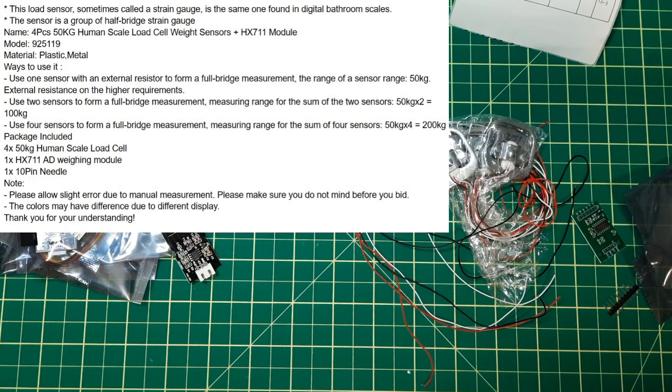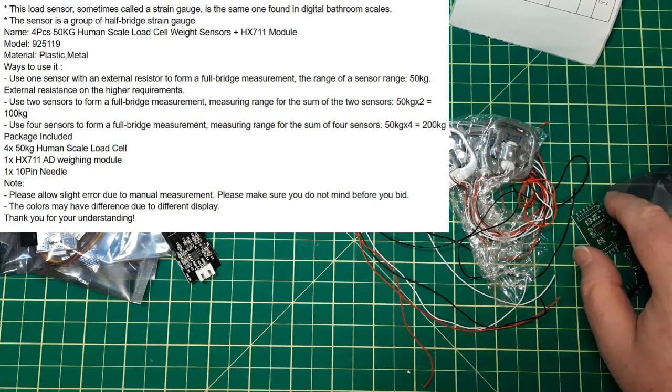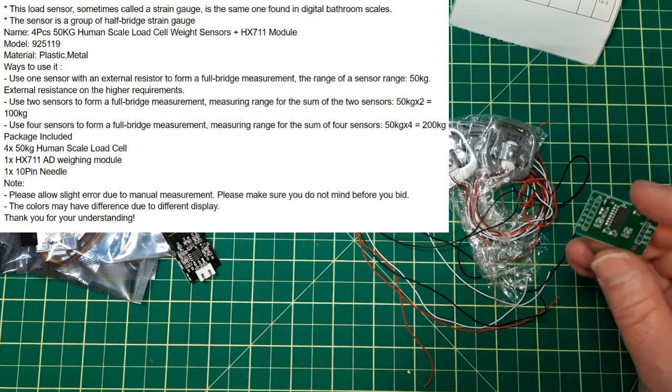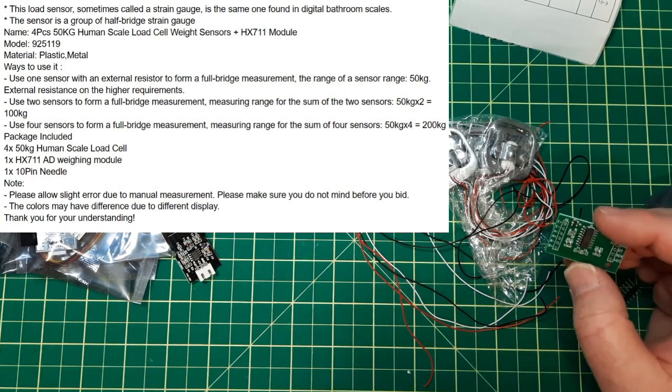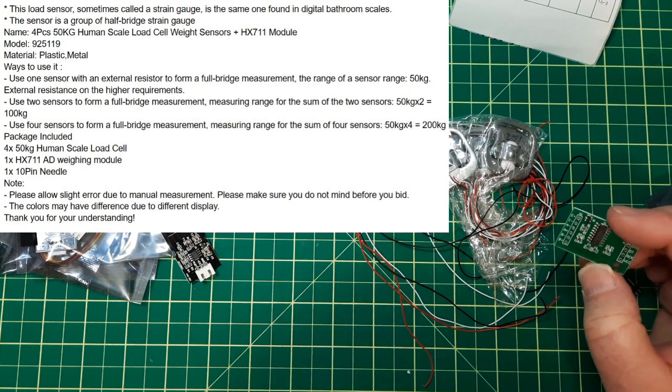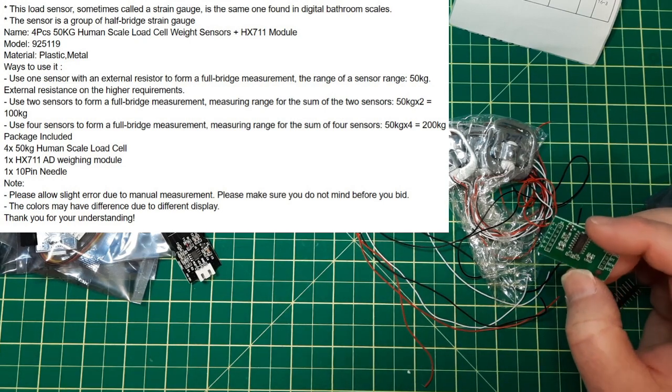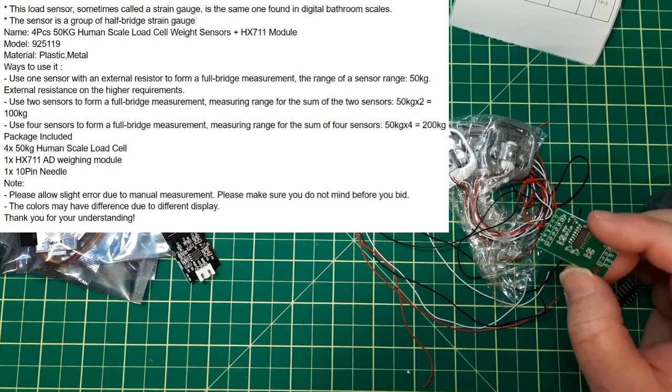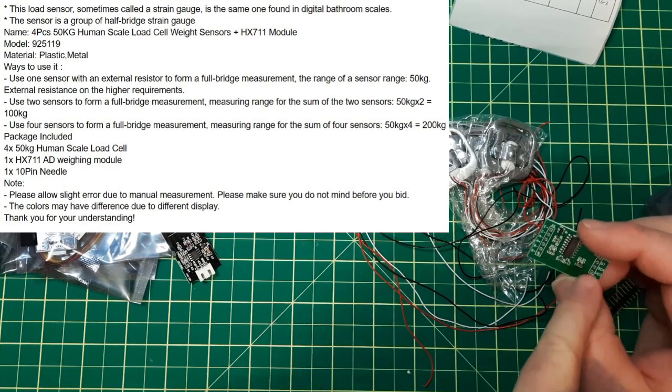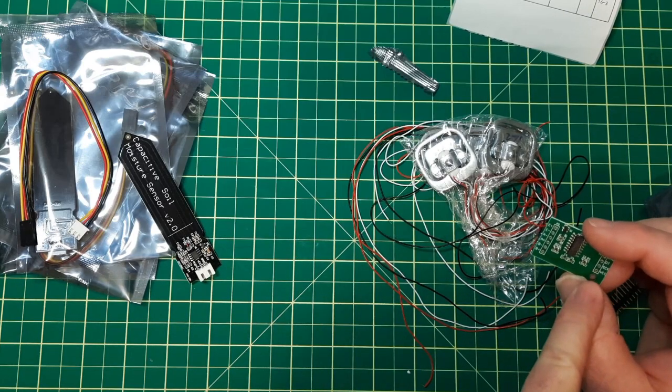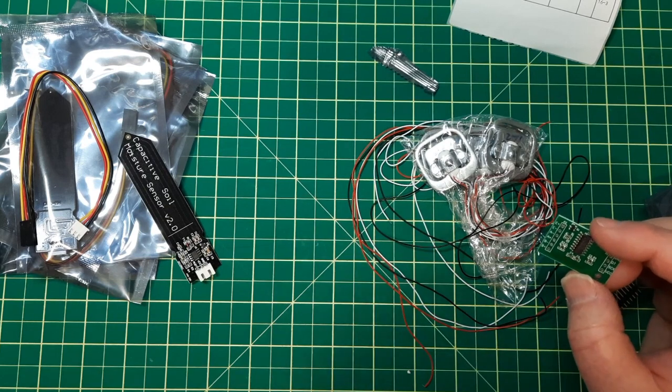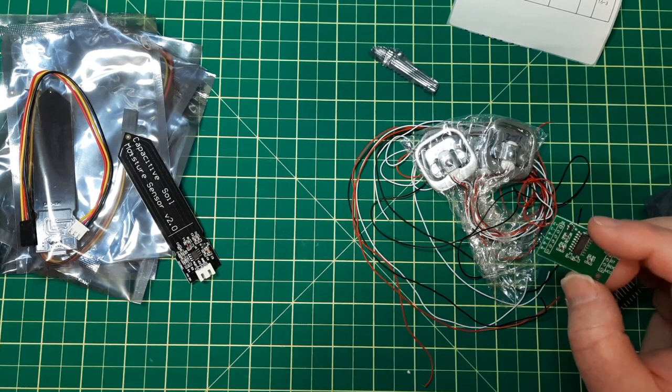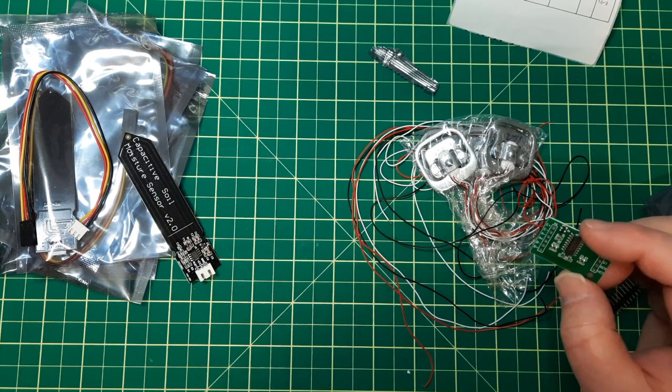This is an HX711. You've probably seen these before. I think I already had a video on buying some of these and in that video I was more interested in the A to D because of the high resolution. And also the load cells I bought previously are going into a bird feeder.